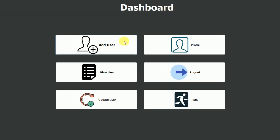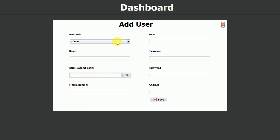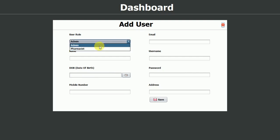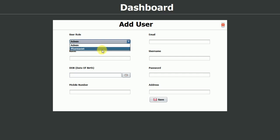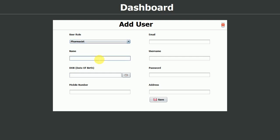In the dashboard we have multiple options. The first one is to add a user, so let's click on that. We get a pop-up — the Add User form. For the user, we have two roles: admin and pharmacist. We already have one admin, so let me add a pharmacist so that we can log in with that user. I'll select pharmacist and name this one Sam.